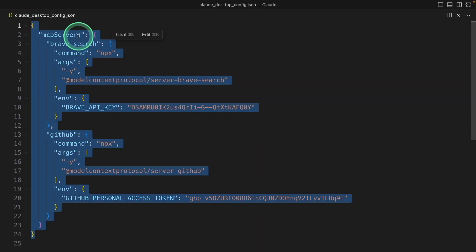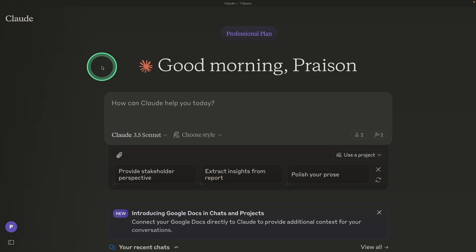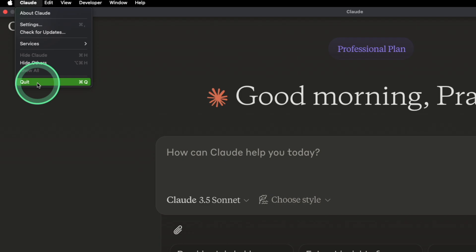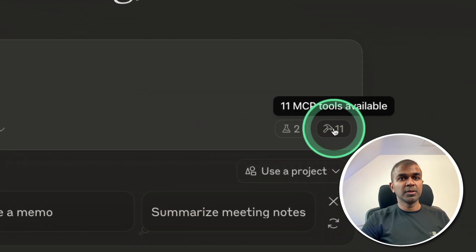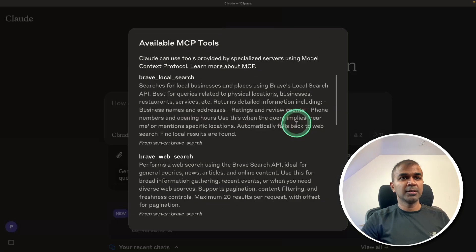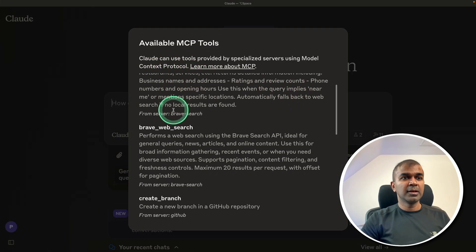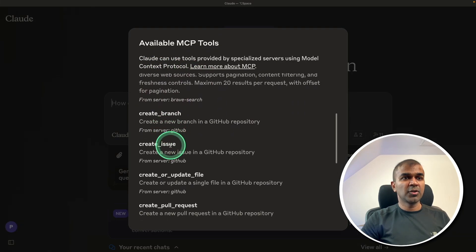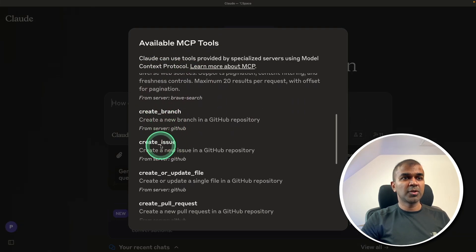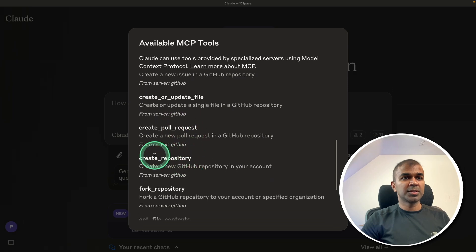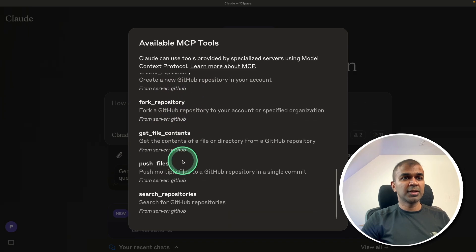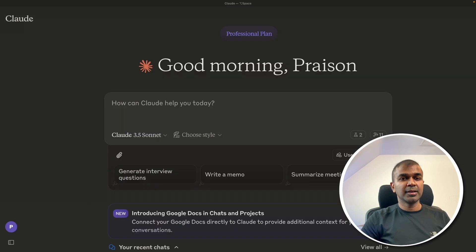Now I'm going to restart Claude. Now it's open. If I go to the tool section and click on it, you can see — apart from Brave Search — I've got create branch, create issue, create pull request, create repository, and many other tools added. It's very easy to add tools like this.